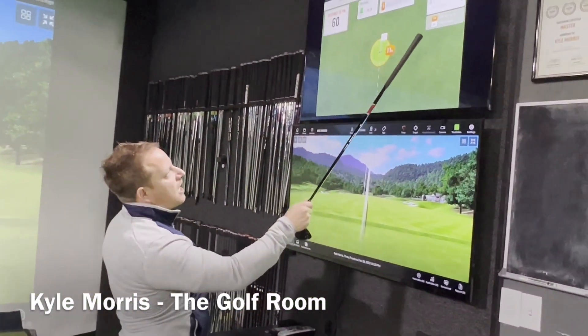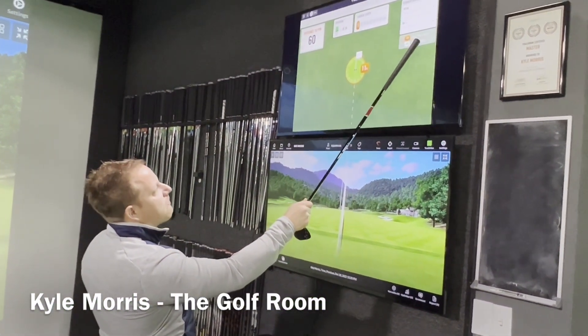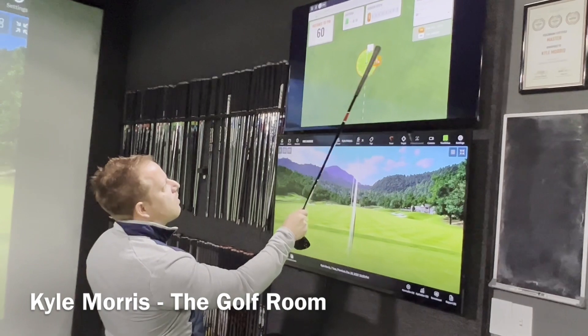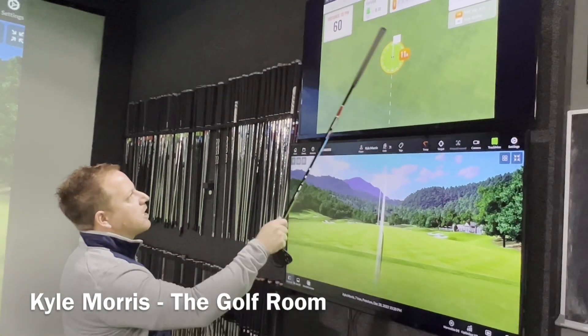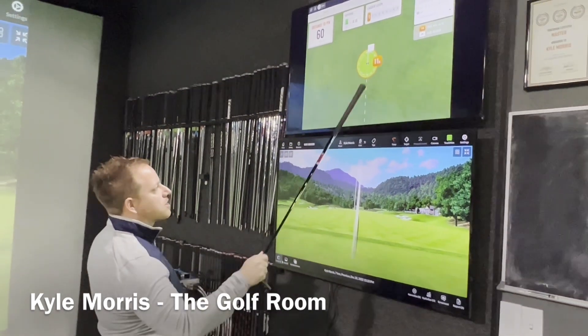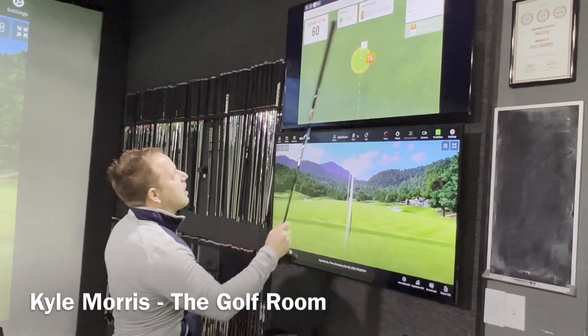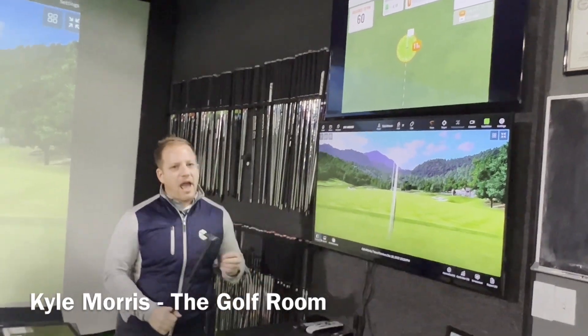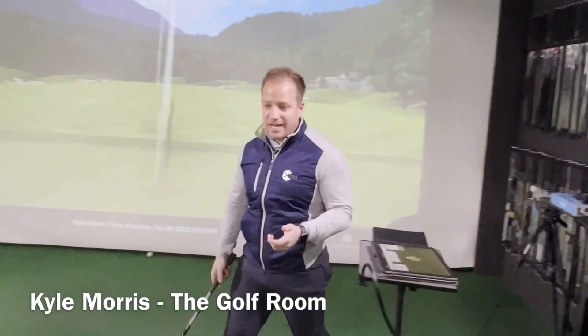What I want to show you is — you see how I set the threshold at minus 0.1. Minus 0.1 gives me a circle size of 11 feet, whereas the tour average from 60 yards is 9 feet.